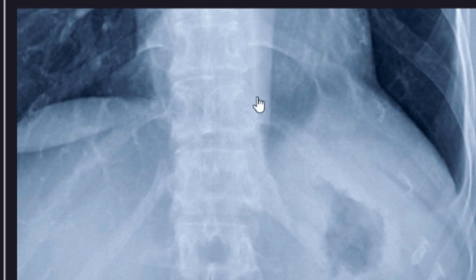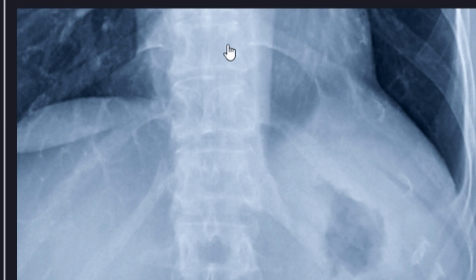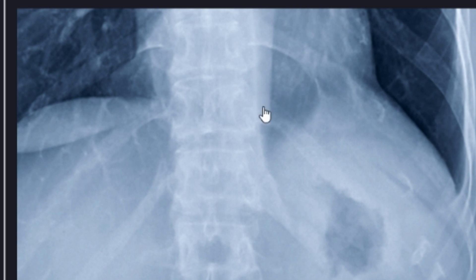This is the paraspinal stripe, right next to the lower thoracic vertebrae. We can see that it's bordered by the medial aspects of the left lower lobe. This line is useful to identify vertebral pathology — if you have osteomyelitis or diskitis, this line can bulge outwards. If you had trauma or a fracture, you can have a paraspinal hematoma and this line will get displaced.